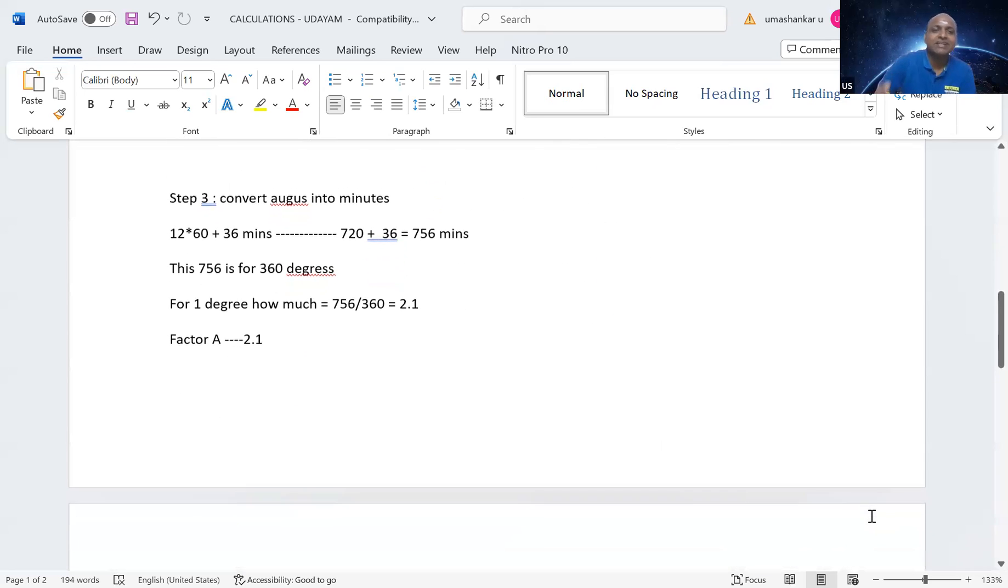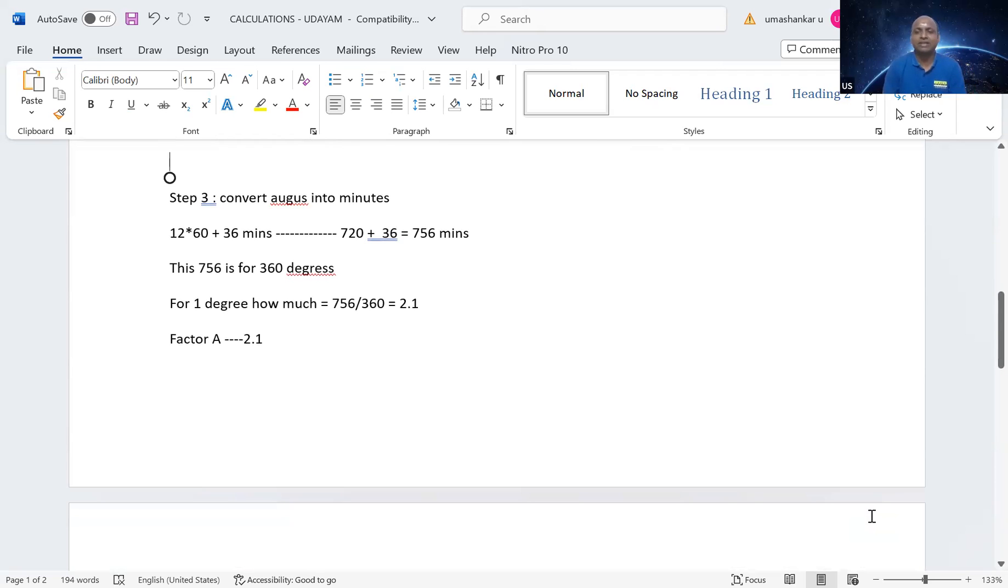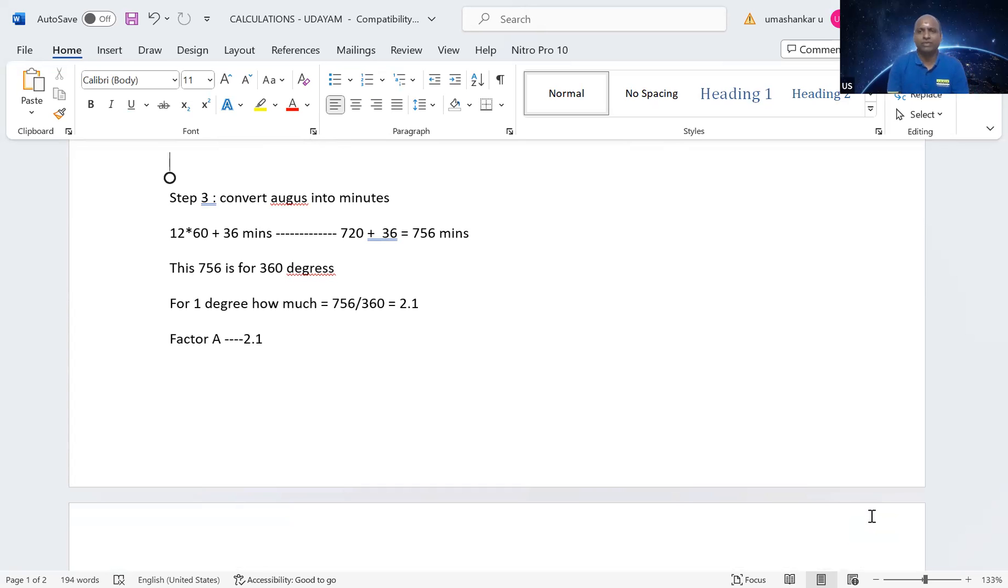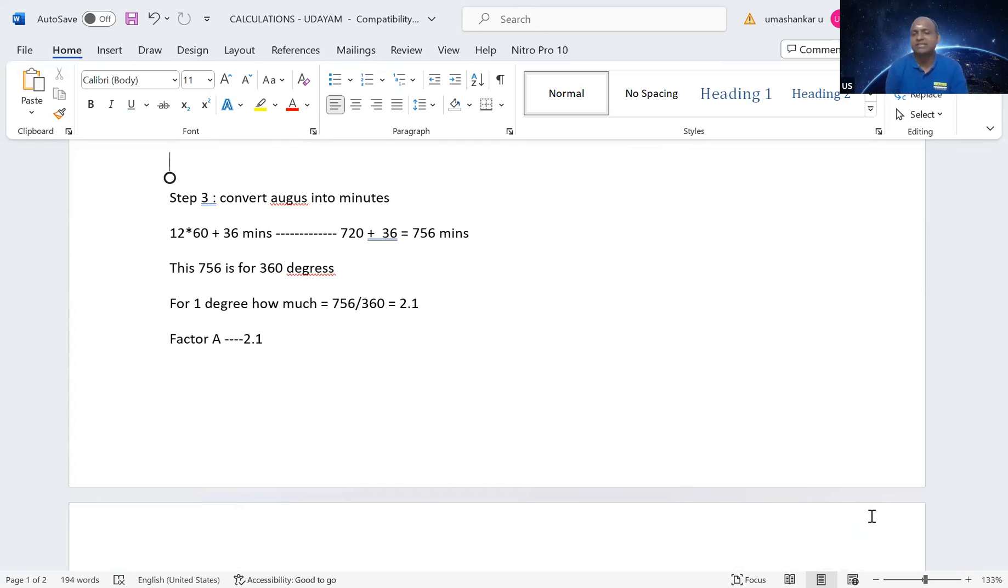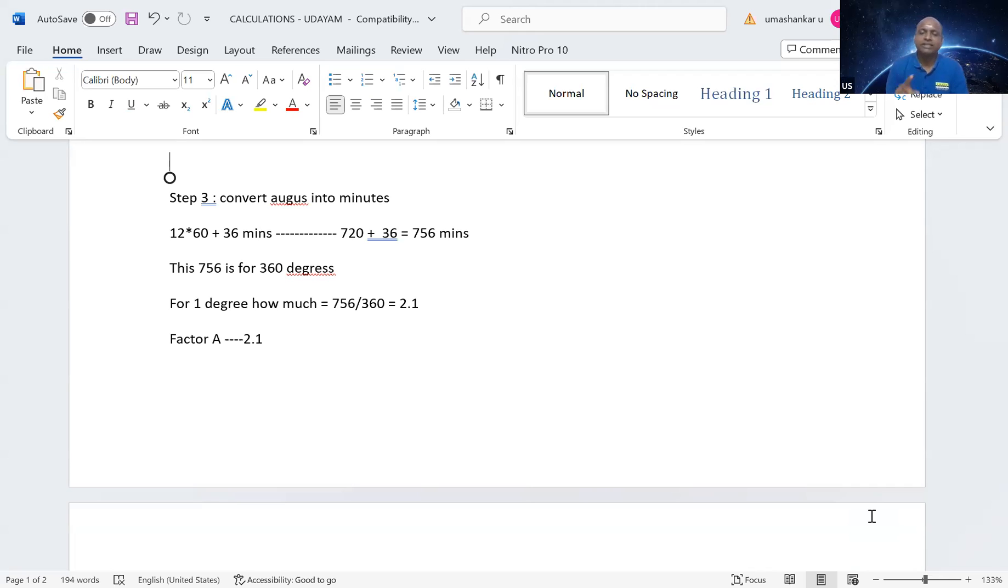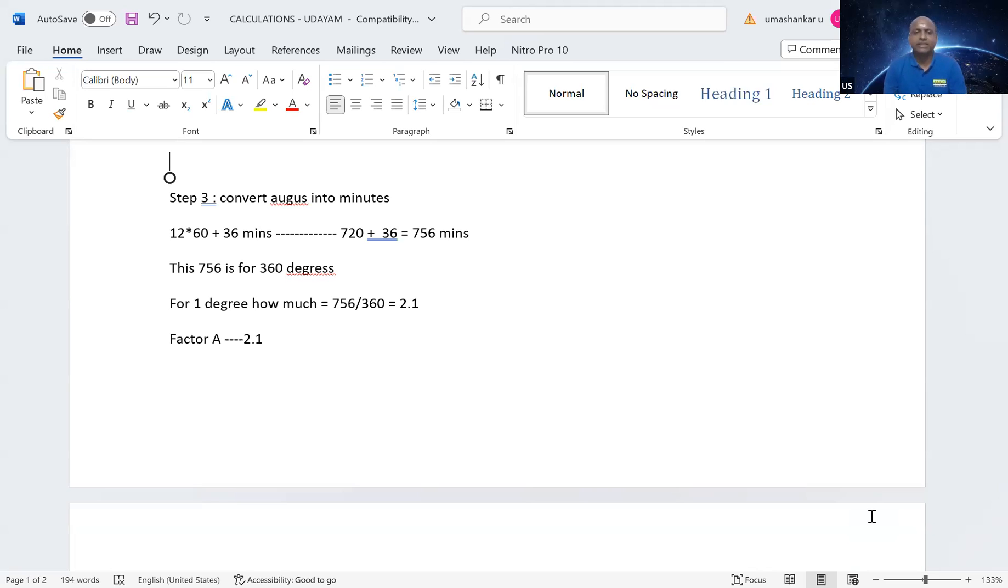Next step three, you have to convert this Agas. Whatever Agas we got, we have to convert into minutes. So, 12 into 60, that is 720 plus 36. Why we are doing is because one is in hour, one is in minute. We want both to be uniformly in minutes. We are converting the hours into minutes. So, 720 plus 36 is equal to 756 minutes. So, this 756 is for how much? It is for 360 degrees. The 756 for 360 degrees. Then, for one degree, how much? For one degree, how much means 756 divided by 360. That will give us approximately 2 or 2.1 in this case. This 2.1, whatever we got, the Agas degree, we will call it as factor A. There is nothing like condition. For my remembrance, I will call it as factor A, 2.1.